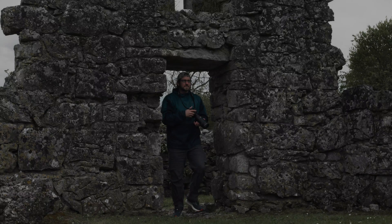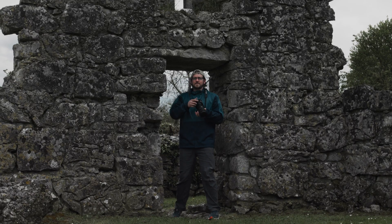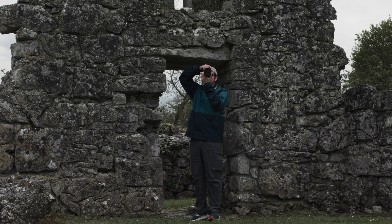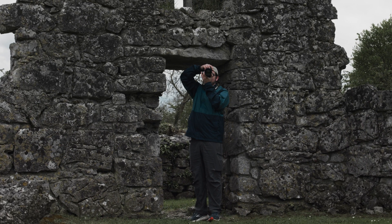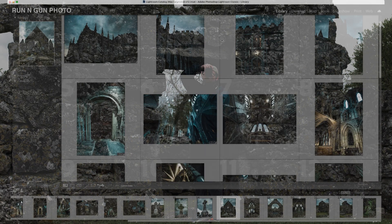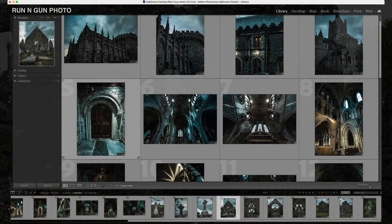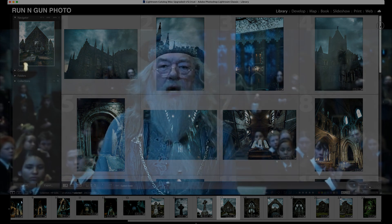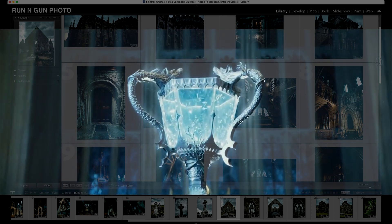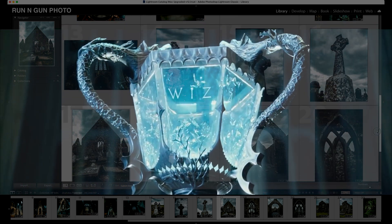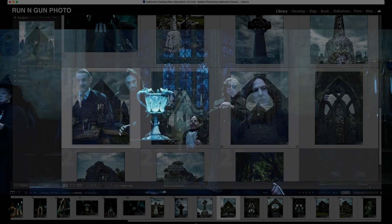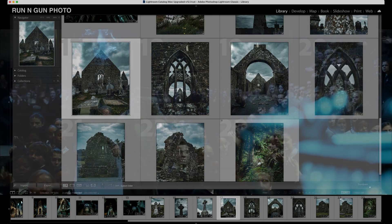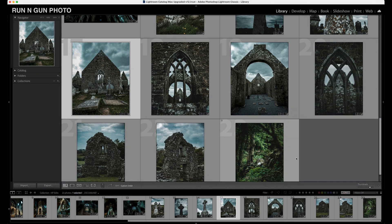Hey everybody, welcome back to the channel. I'm JT and we are here in Adobe Lightroom taking a look at some photos I have taken in Ireland and around the UK — mostly Dublin. I've done some cool toning to these that I really like. I call them my Hogwarts tone, inspired by the Harry Potter movies. These kind of dark moody grungy tones looked pretty cool and I wanted to share how I edited these photos.